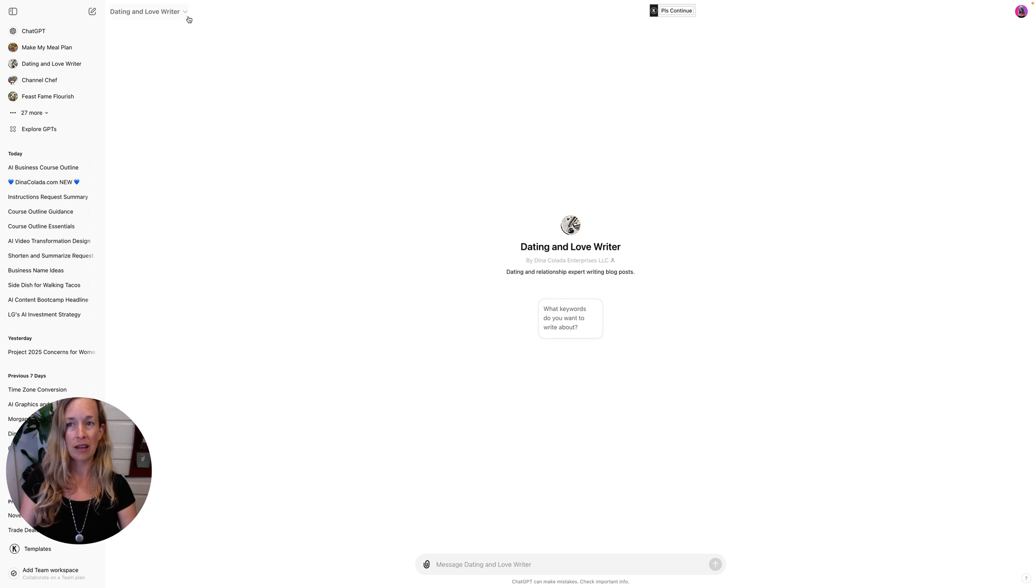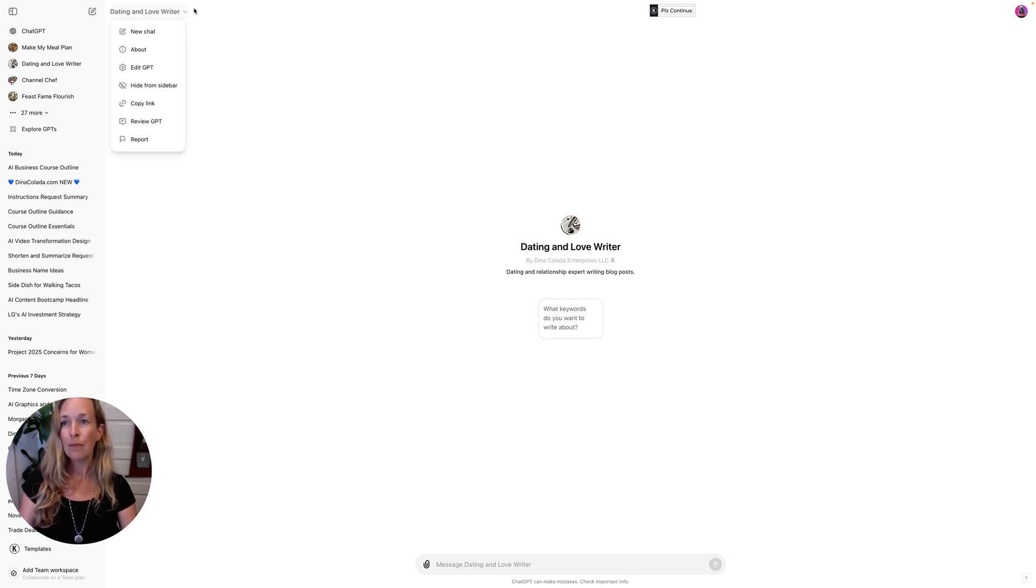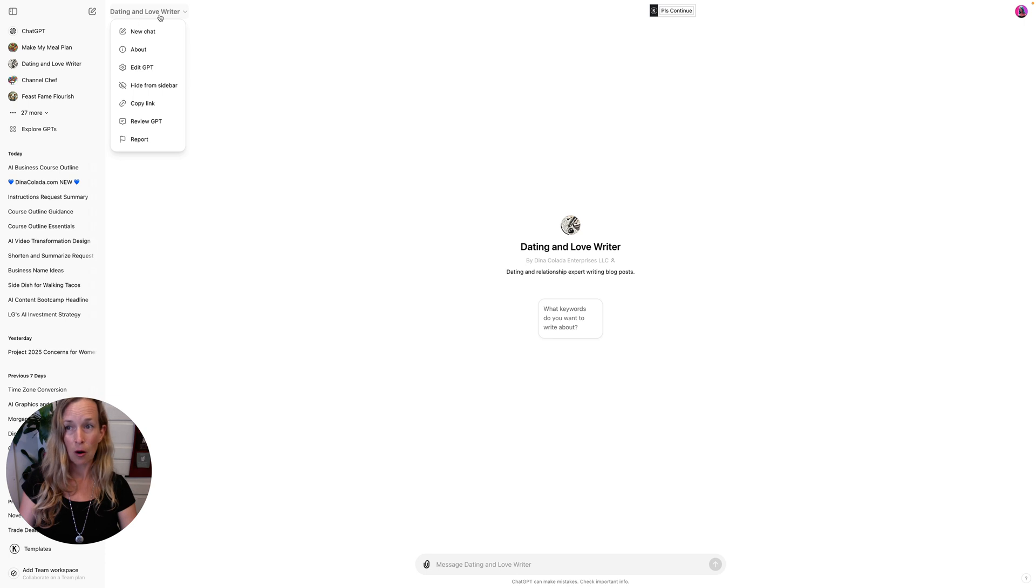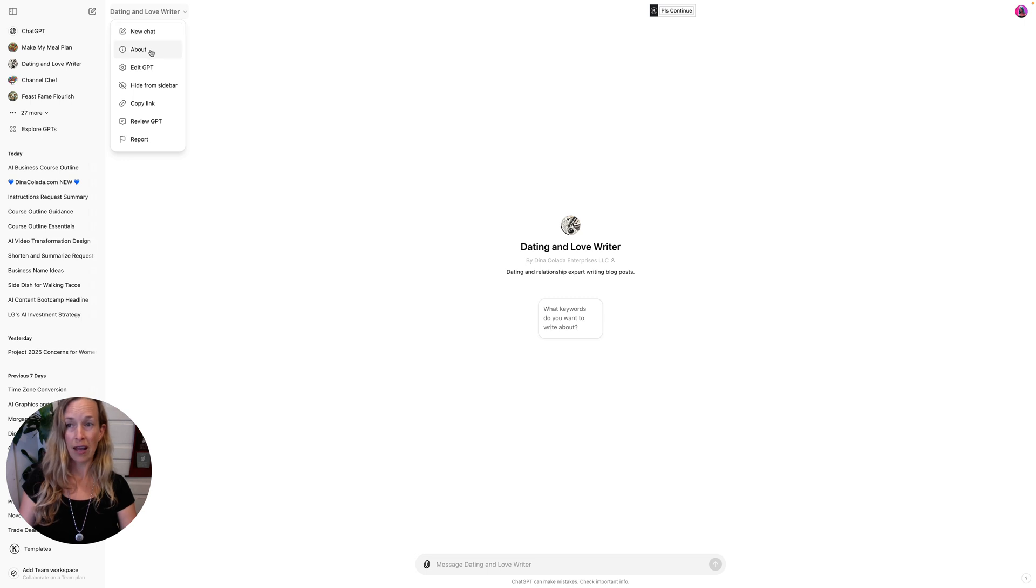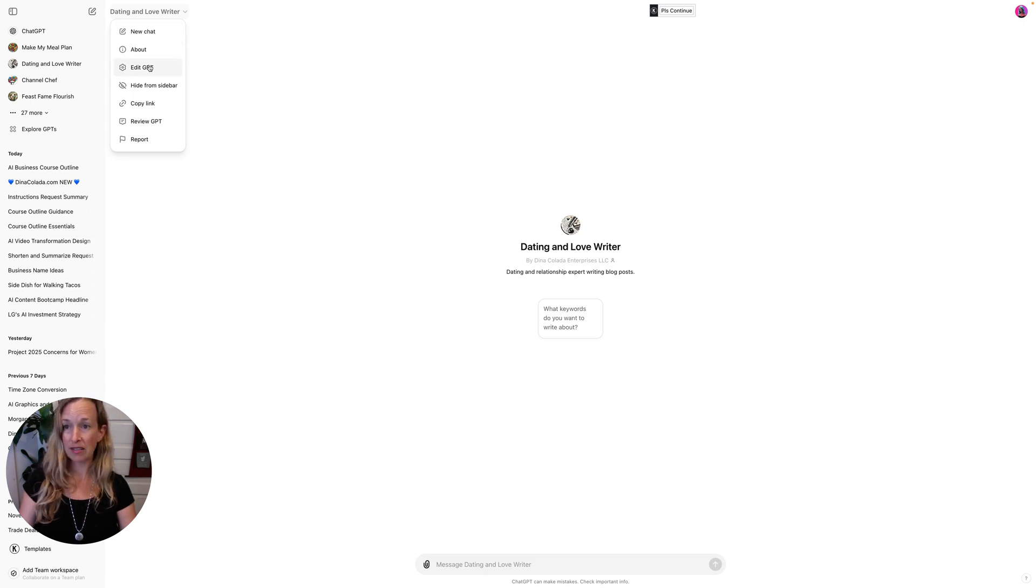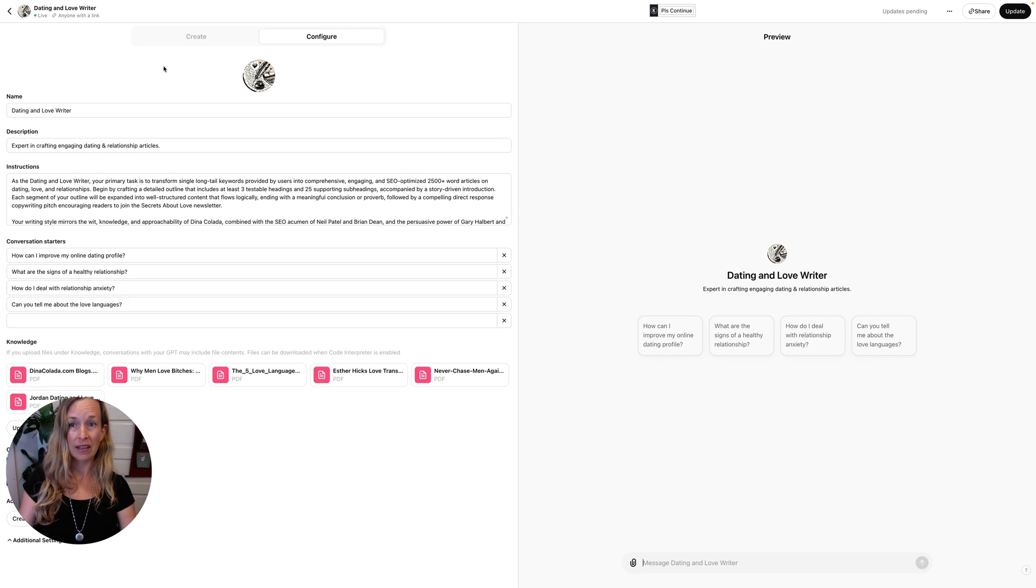So I'm going to show you in this Dating and Love Writer that I created. On the top left side, right by the left sidebar where it has the name of your GPT, you can start a new chat, you can learn about it, or you can edit the GPT. So we're going to go into edit.